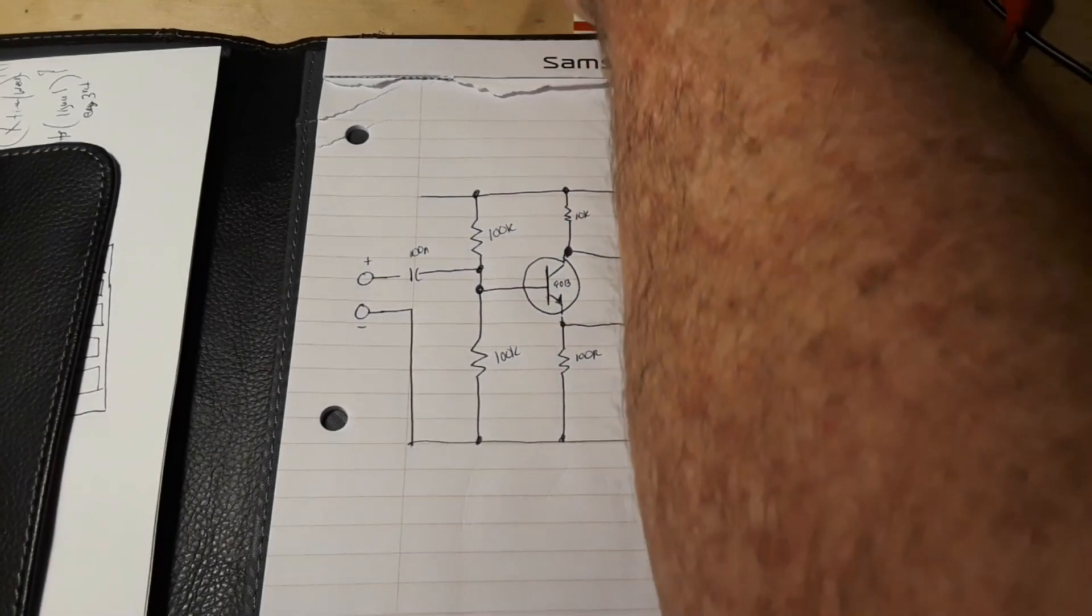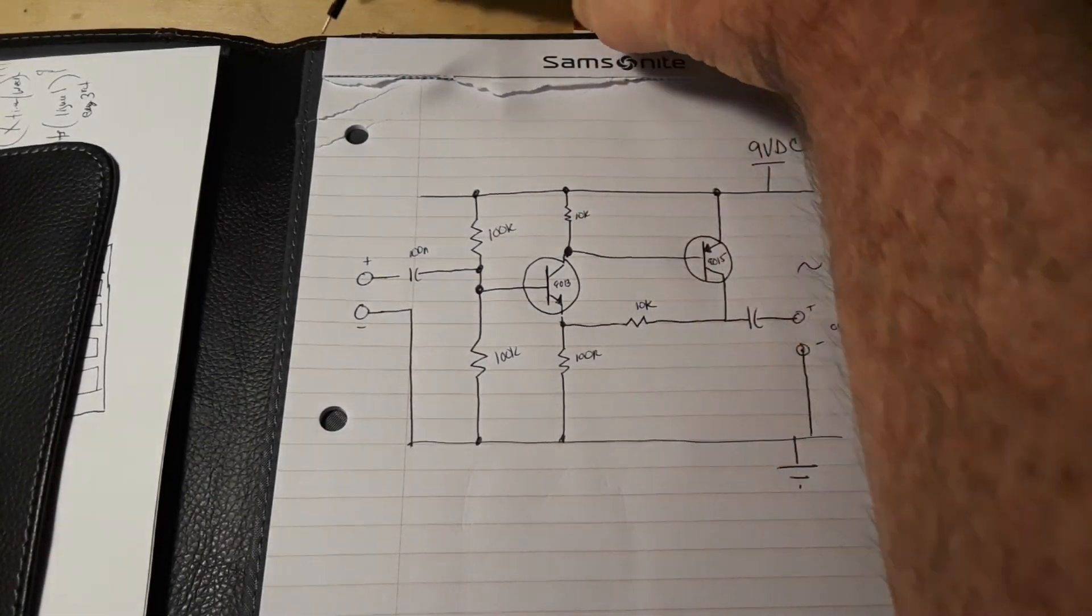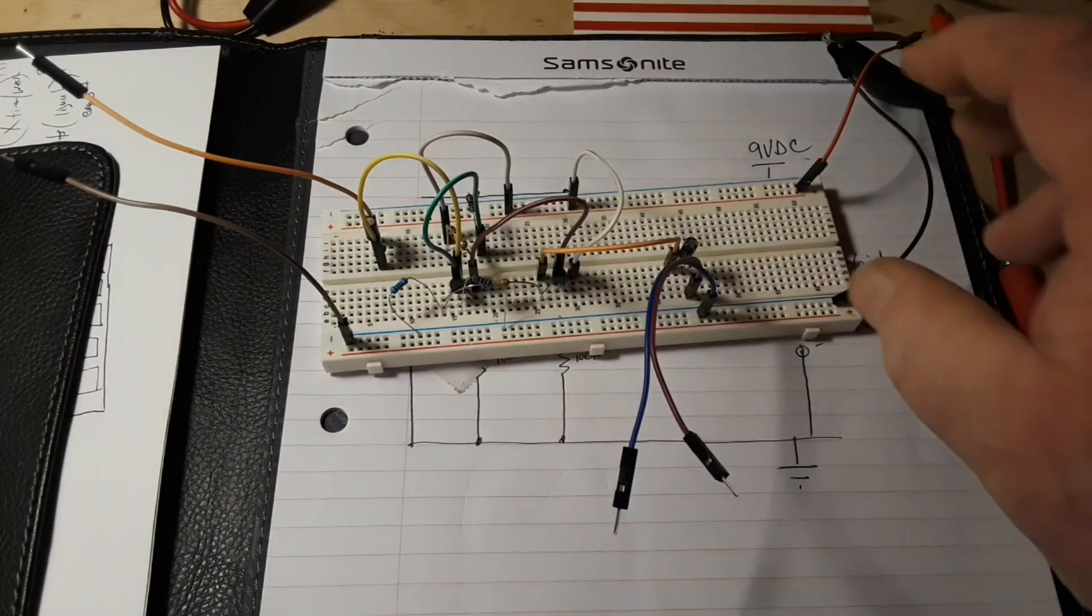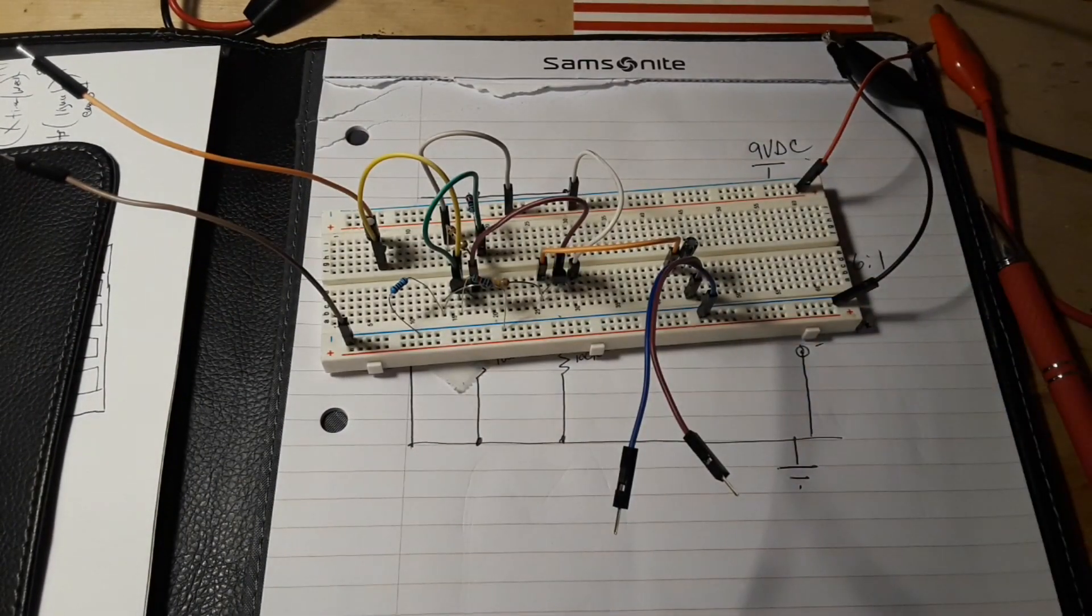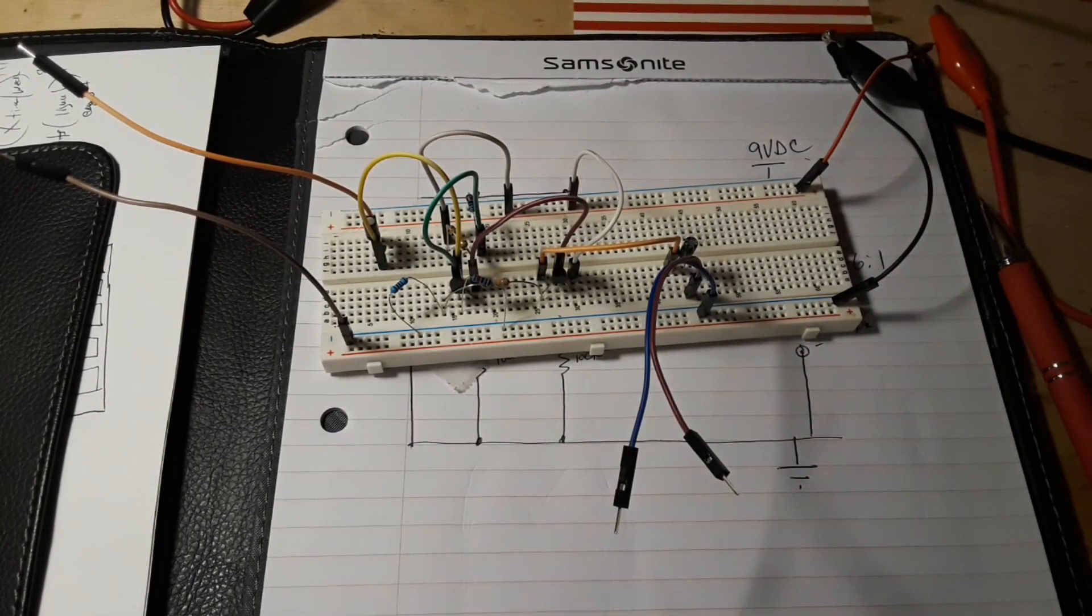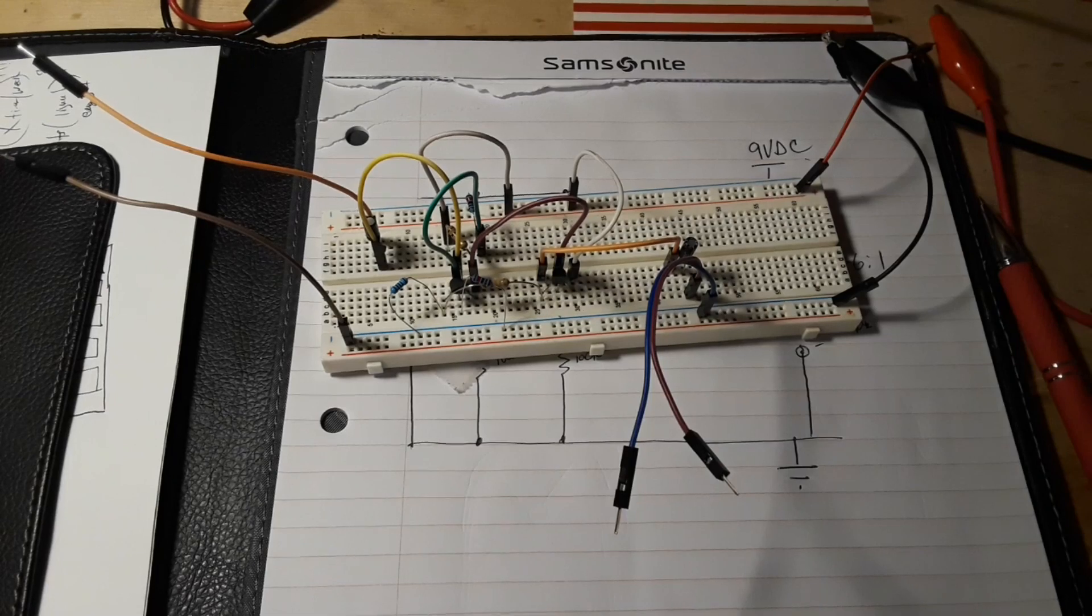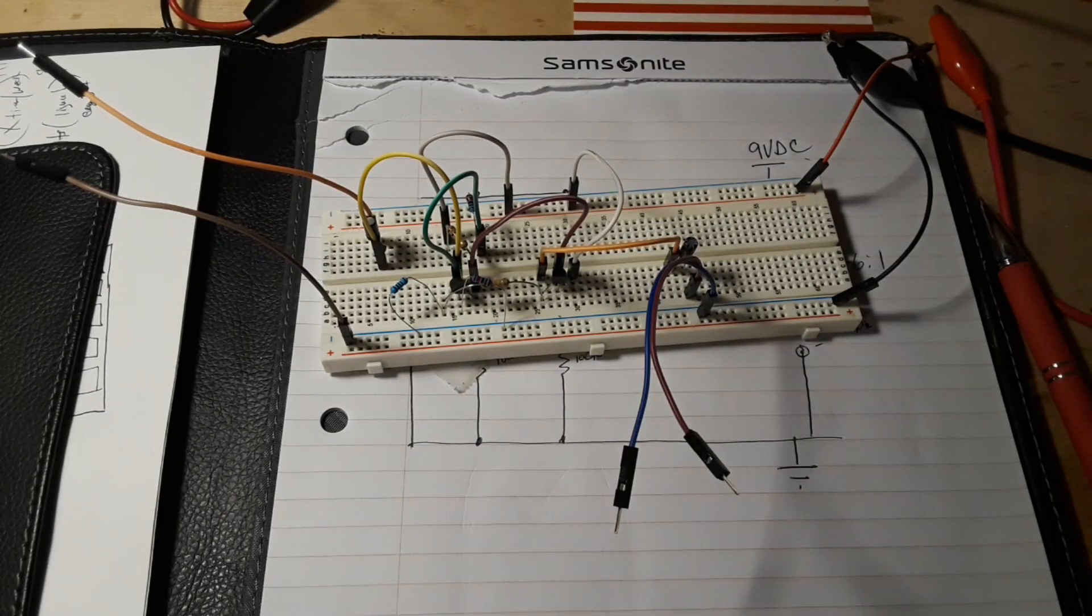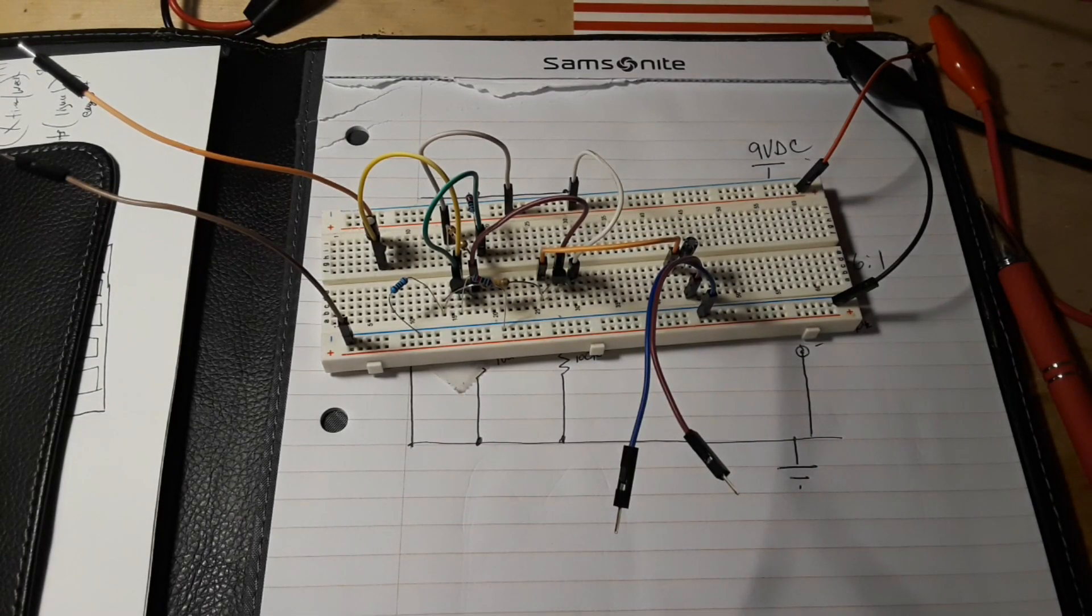But this is just a simple push-pull class B amplifier circuit you can build, and it is definitely a classic circuit that you should know.